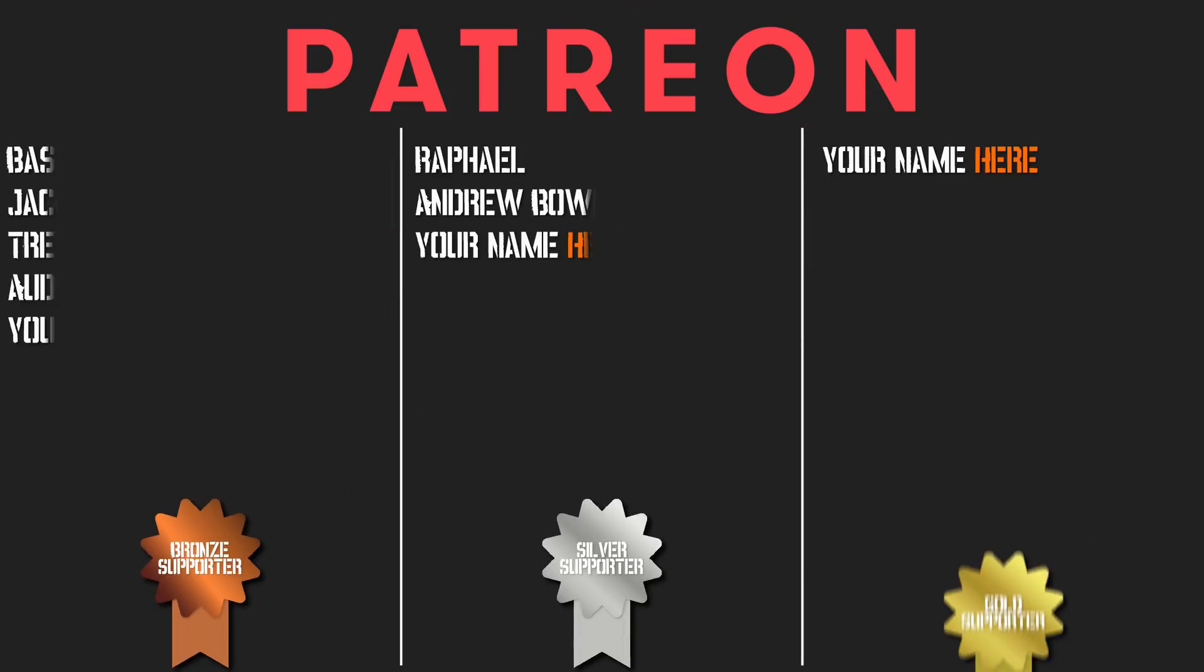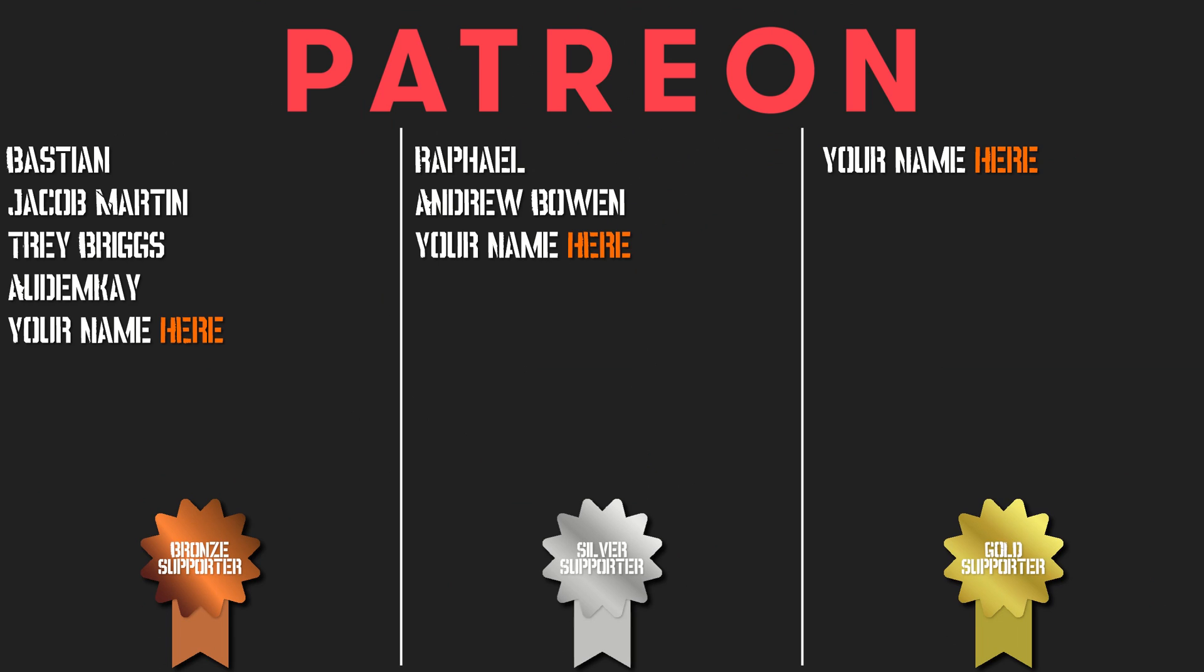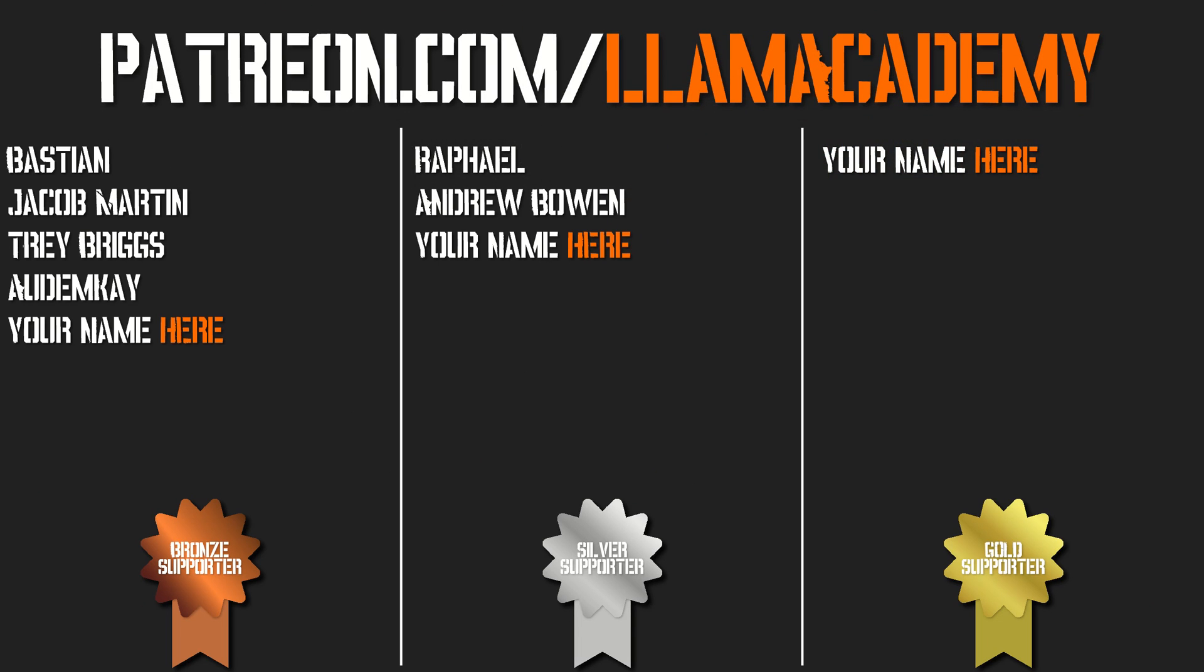And just really quick, I want to give a shout out to my Patreon supporters. I really appreciate it. Every bit helps the channel grow, reach more people, and add value to more people, and that means more people are making their game development dreams become a reality. If you want to help me in that cause, you can show your support on Patreon, patreon.com/LamaAcademy.